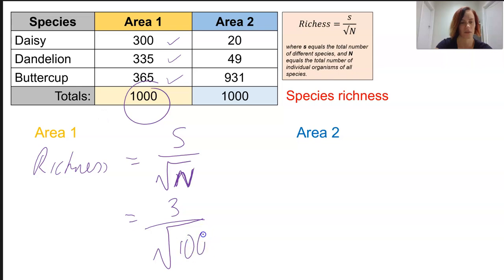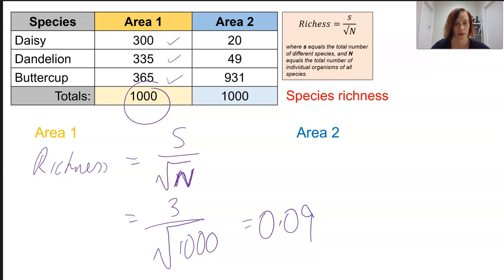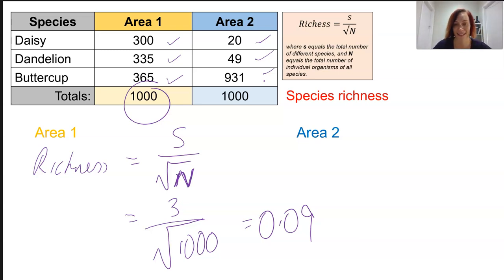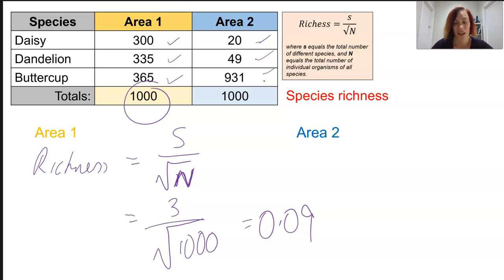So there's our square root of a thousand. If we calculate that out, here's one I prepared earlier — that is what we end up with. Now we can have a look at area two and say we've actually got one, two, three here. We're going to have the same numbers in this equation, so we're going to end up with the exact same richness because we have the same number of species across that.